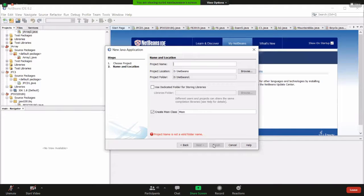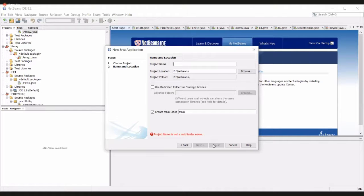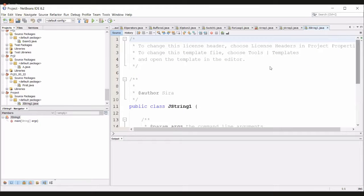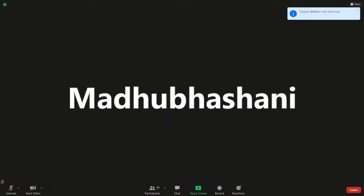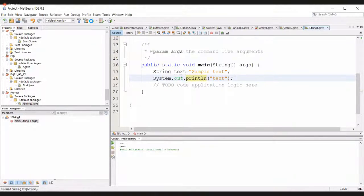This is how you can create a project using NetBeans. Then I will show you how to add a string to a program. You can declare this kind of text. First of all, take down this program.